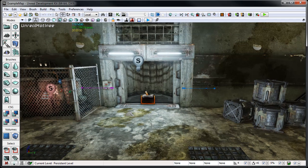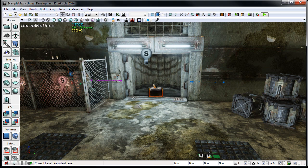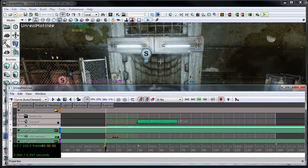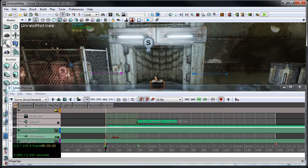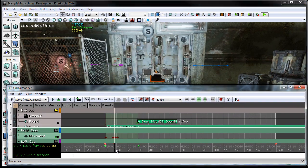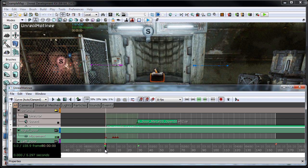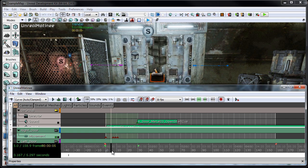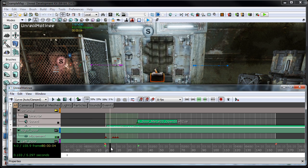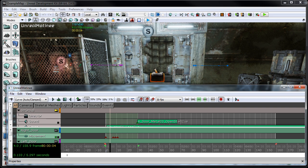So what we've got here in our example map is I've set up a quick matinee of these doors here, just kind of closing, almost slamming shut. And in this example, what we're going to do is just kind of walk through the setting up of a trigger volume to where when you pass through the volume, it's actually going to cause these doors to close before you can get into the elevator there.